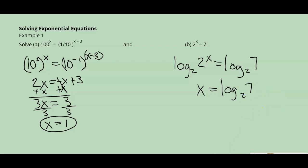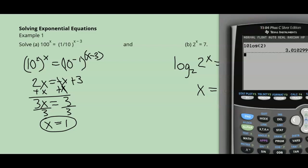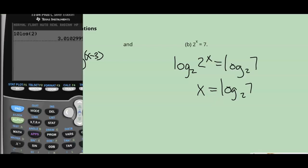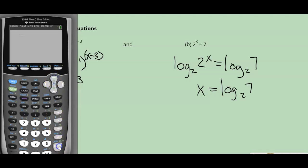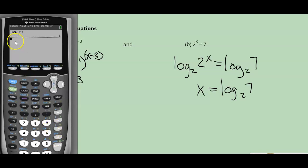If you want to check that, you can pull up your calculator, go to math, go to your log base button, and type log base 2 of 2 — it shows that equals 1. So if you have a log where the base and the argument are the same number, it always equals 1: log base 3 of 3 is 1, log base 4 of 4 is 1.